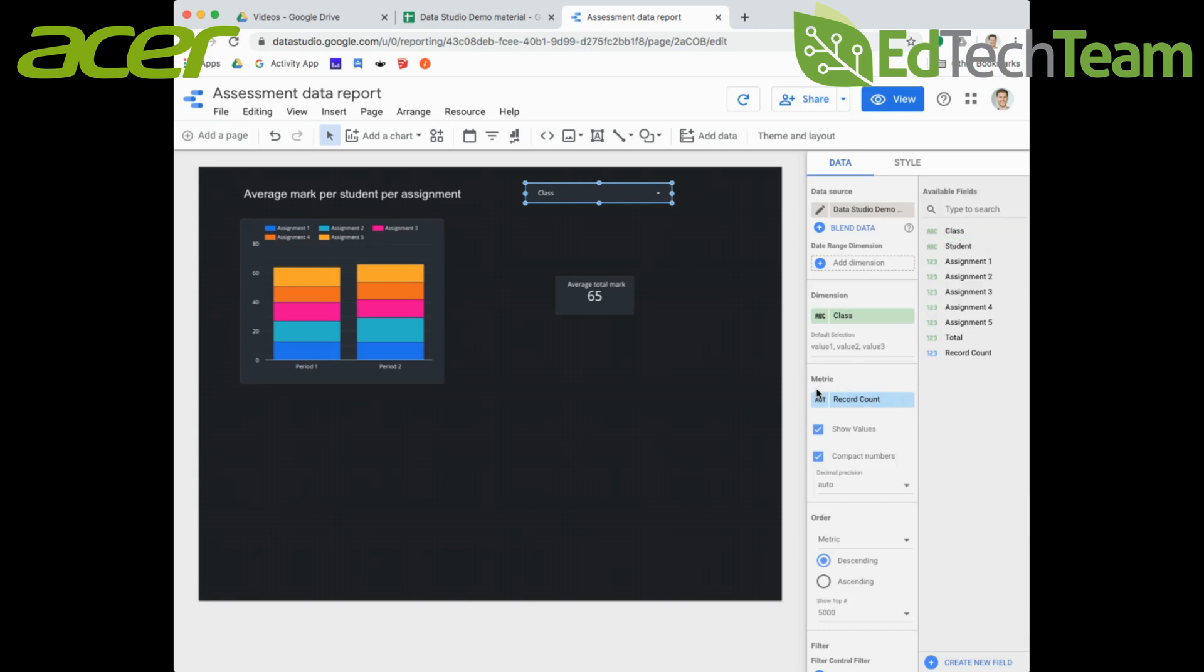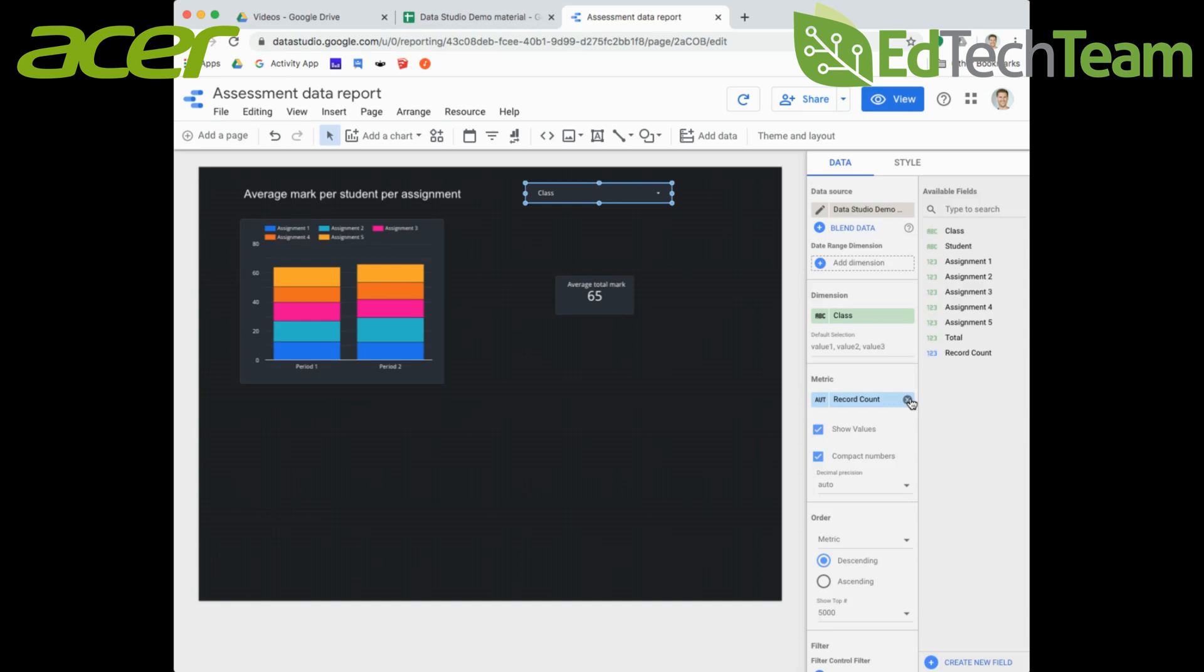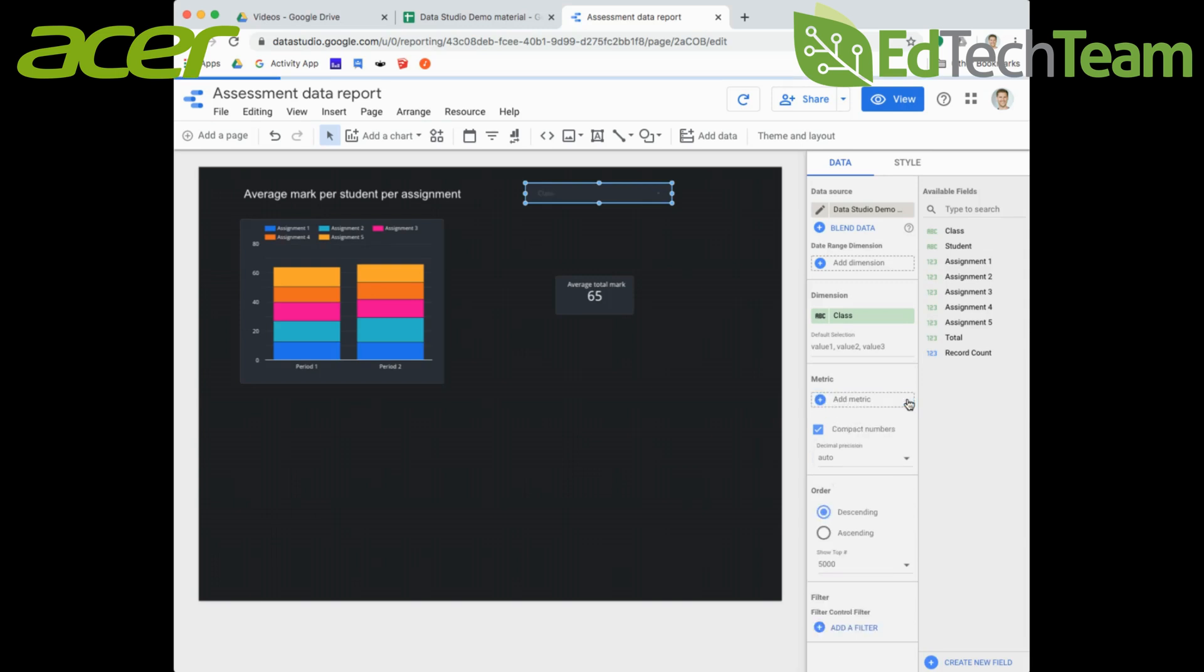You can also add a metric onto a filter report, which will give me a record count. When I go to this, it's just going to show there's period one with one record or period two with two records. In my case right now I don't necessarily need to have a metric so I'm going to remove it, but you might want to include how many students there are in a particular class.